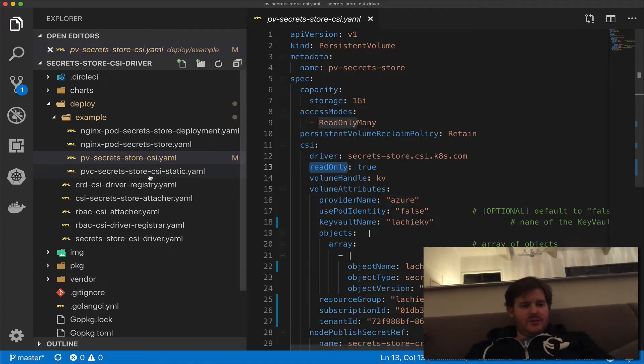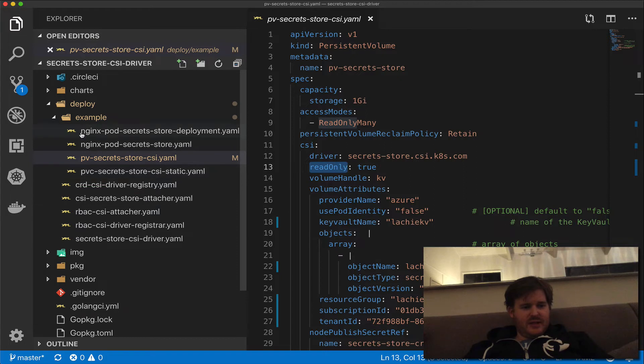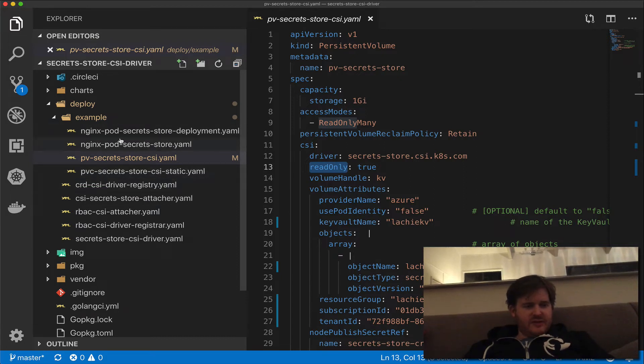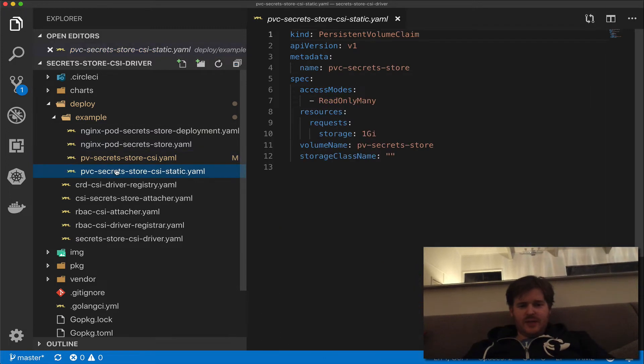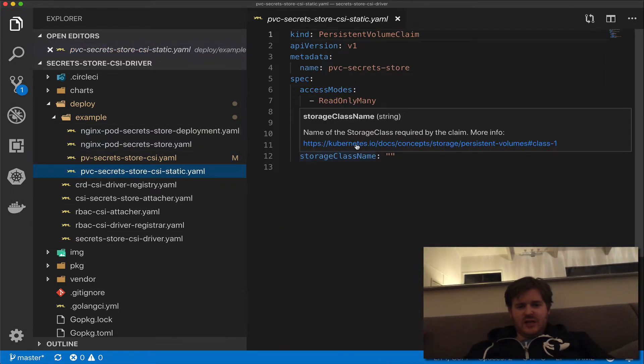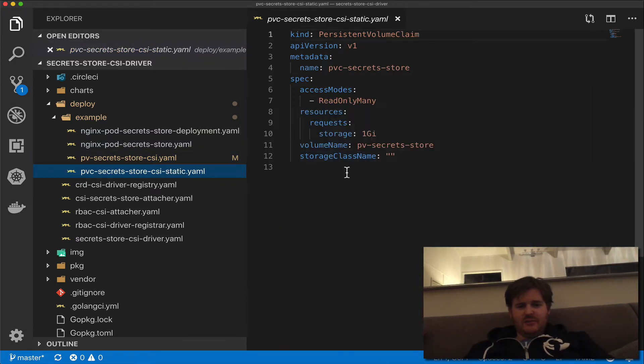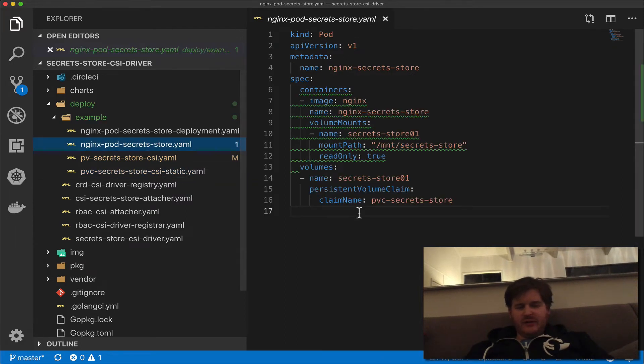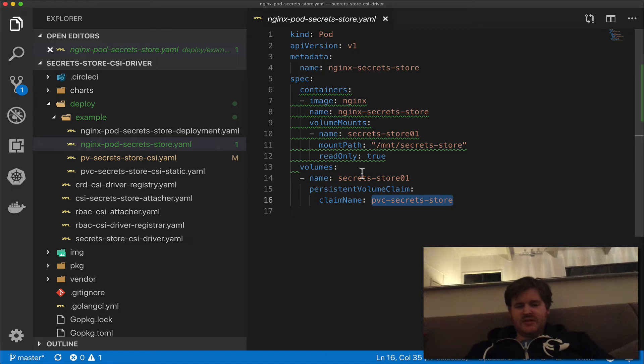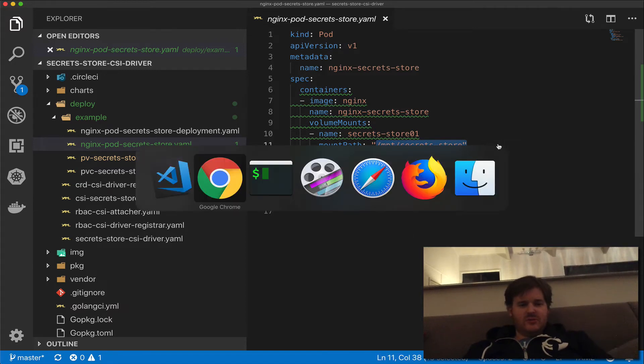Now what I'm going to do here in this example is I'm going to create, there's a couple of files in here. Basically, there's a PV, we're going to make a PVC, which grabs that PV by name, then create a pod, which actually grabs the PVC. And mount that in as mount secret store.